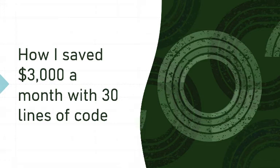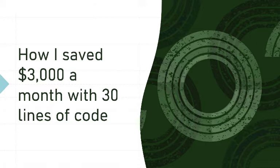So today I'm actually going to tell you a genuine story of how I saved $3,000 a month with 30 lines of code.